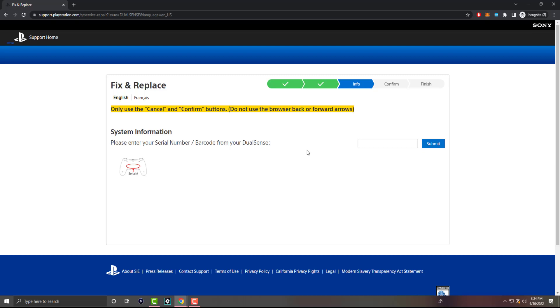Now obviously make sure you use the actual controller that you may have the issue with. A lot of times folks hit me up like, hey, I have stick drift issues, or touchpad issues. I've made some videos on how to resolve some of them, but sometimes it could be the controller itself. It's jacked up.